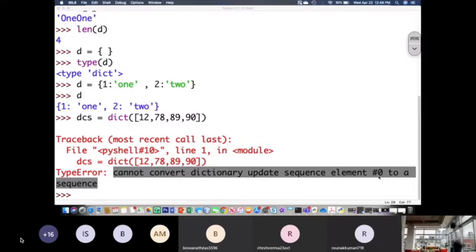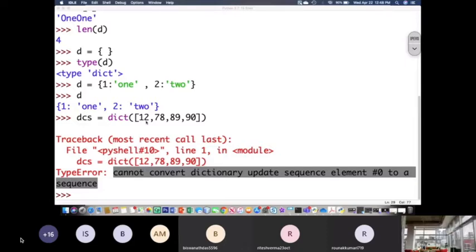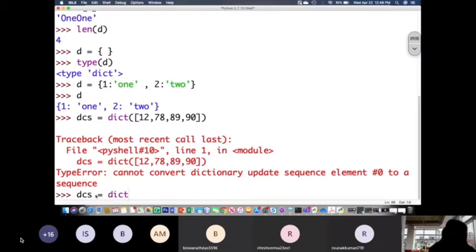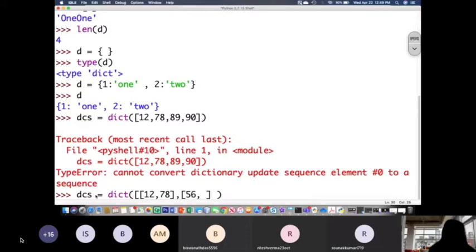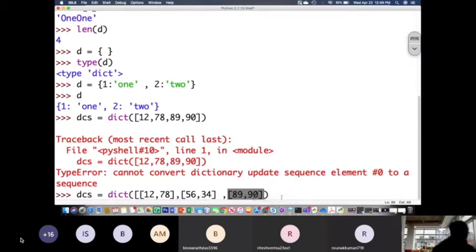Understanding the problem, I will change the code to a list of lists: dcs = dict([[12, 78], [56, 34], [89, 90]]). Each sublist has exactly two elements. Now if I print dcs — no error — it has been accepted and shows the key-value pairs: 56:34, 89:90, 12:78.